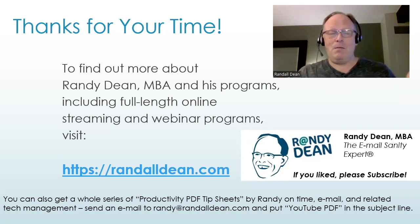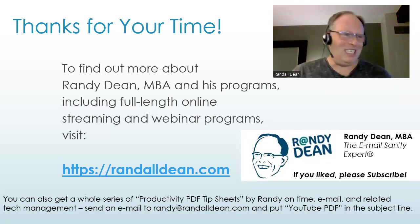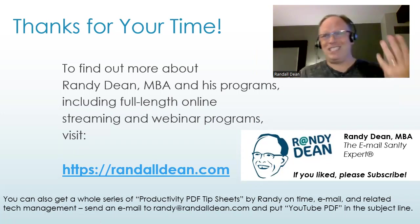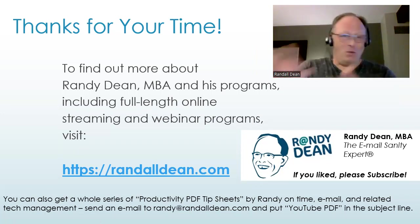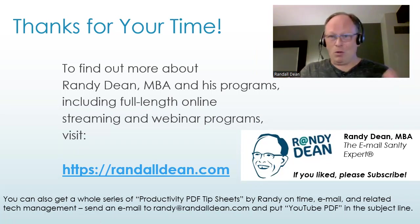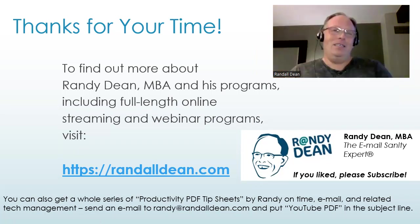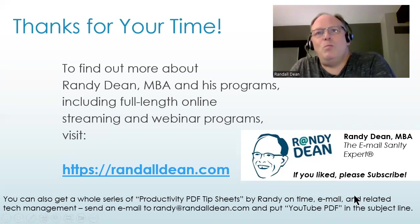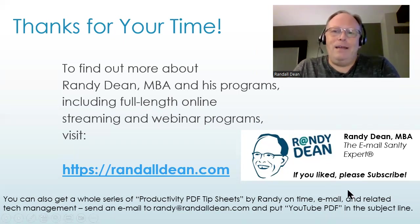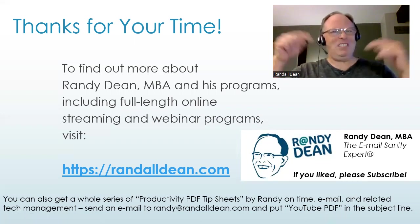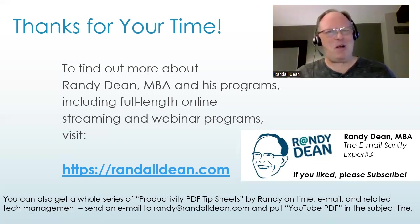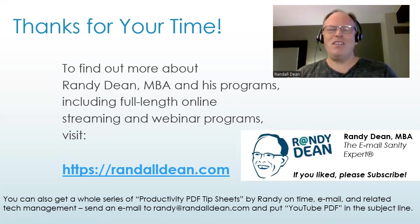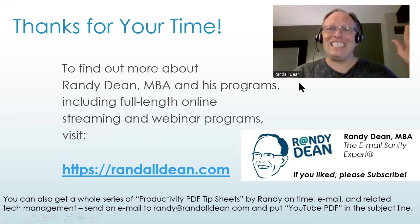But if you want to get my bonus productivity PDF tip sheets on tools like Outlook and Google Workspace and Gmail and smartphones and tablets and general organization and productivity, send me an email, Randy at RandallDean.com. And just put YouTube PDF in the subject line. And this might be one you want to share this video today. You might want to share this with some people on your work group or team so that they finally figure out what they're actually using. Hope that helps. Thanks, everybody.